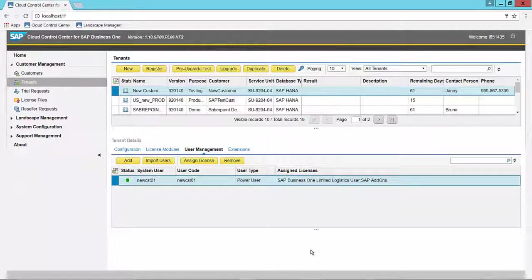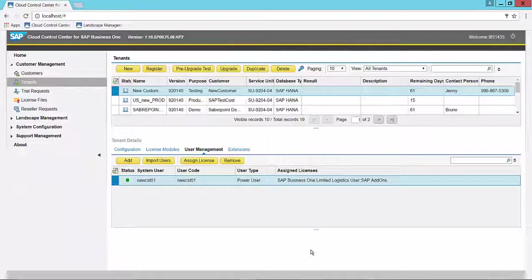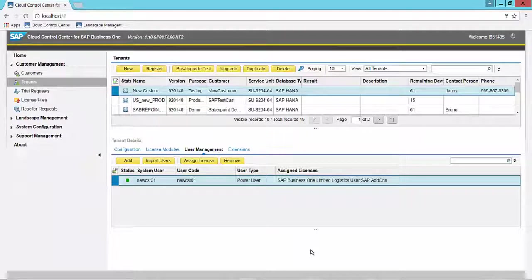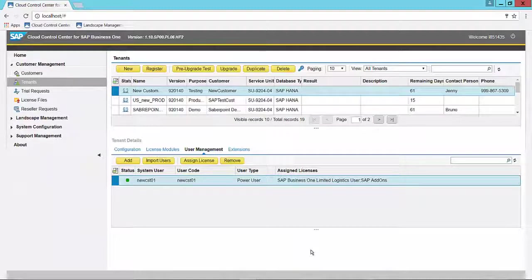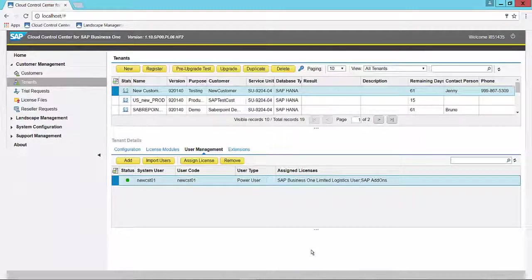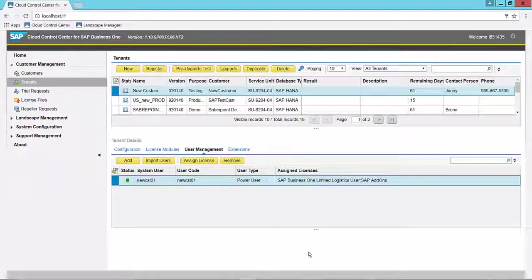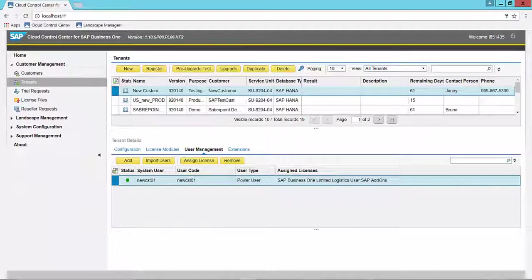This license assignment will apply to any customer's tenant that this user has been assigned to. So there's no need to go to each one of the tenants and repeat the license assignment. It is in effect for all of the tenants that this user is assigned to.